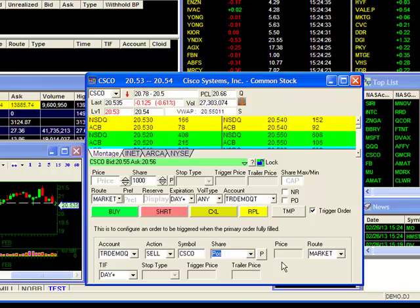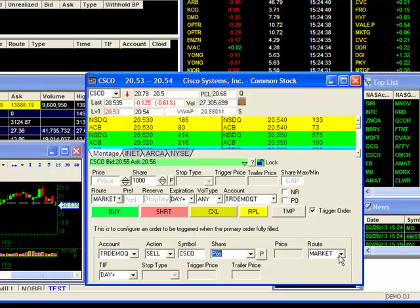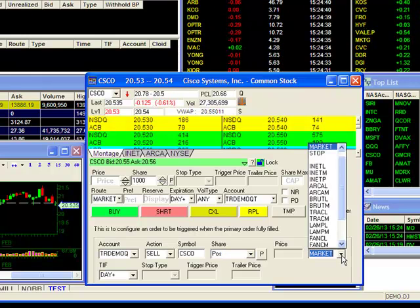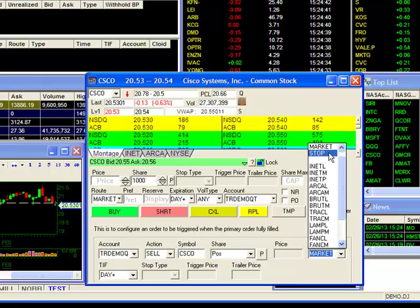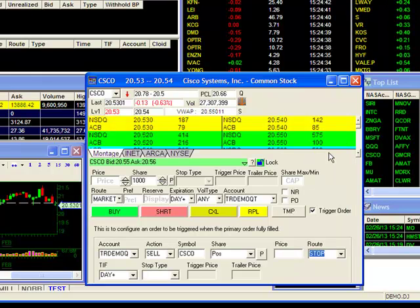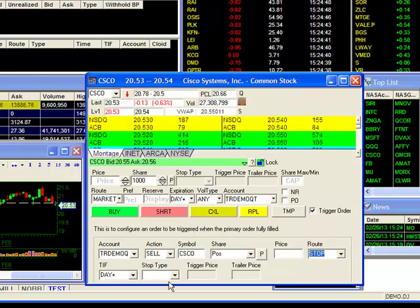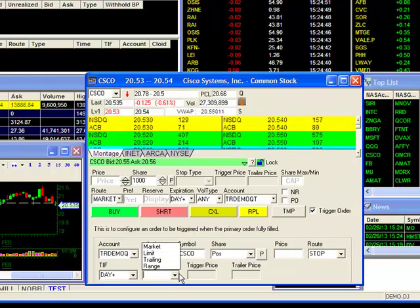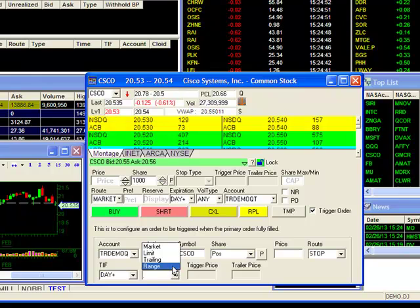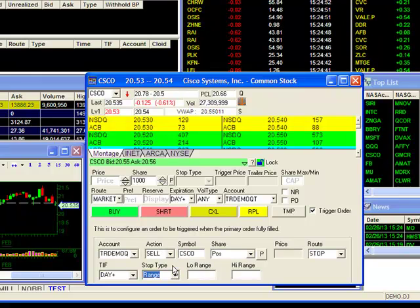For price, I will leave it blank, as I will fill in my price in the stop section. For route, I will set to stop. For stop type, I will set to range, and fill in my stop and target price.